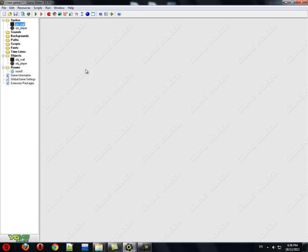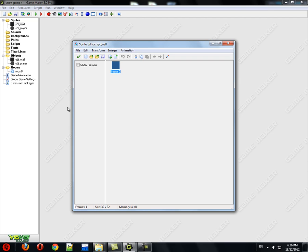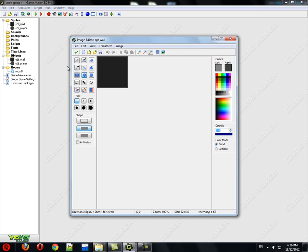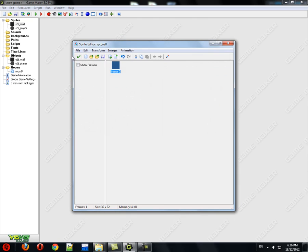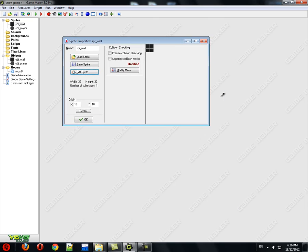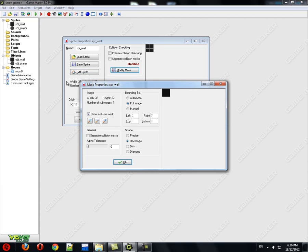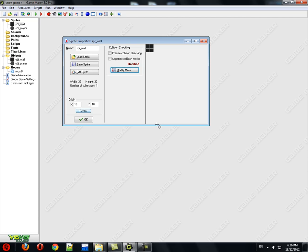What you want to do is create the sprites for those. In the sprites, I've just created a wall — it's just a box, 32 by 32. What I've done is I've modified the mask, put it into full image and rectangle, which basically creates a collision mask of the full image as a rectangle, which is what I wanted.